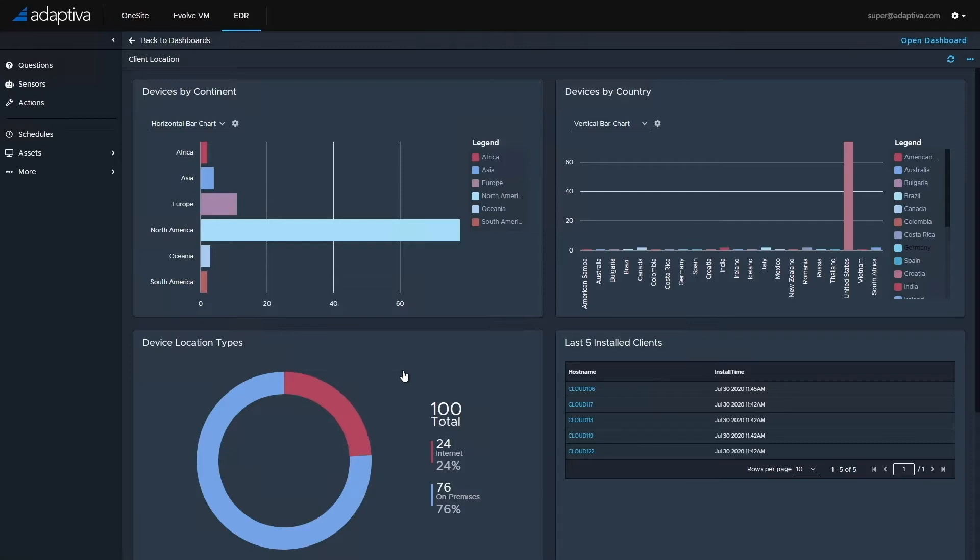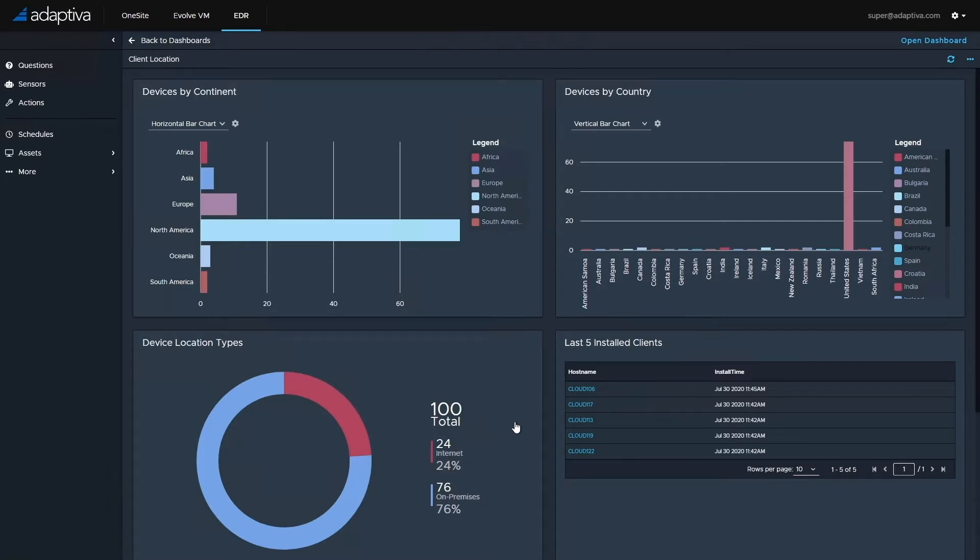Before I show you the products themselves, I just wanted to take a moment to explain the demo environment to give a bit of context. In this environment, we have 100 devices: 76 on-premises within the corporate network, and 24 machines connected over an internet connection.